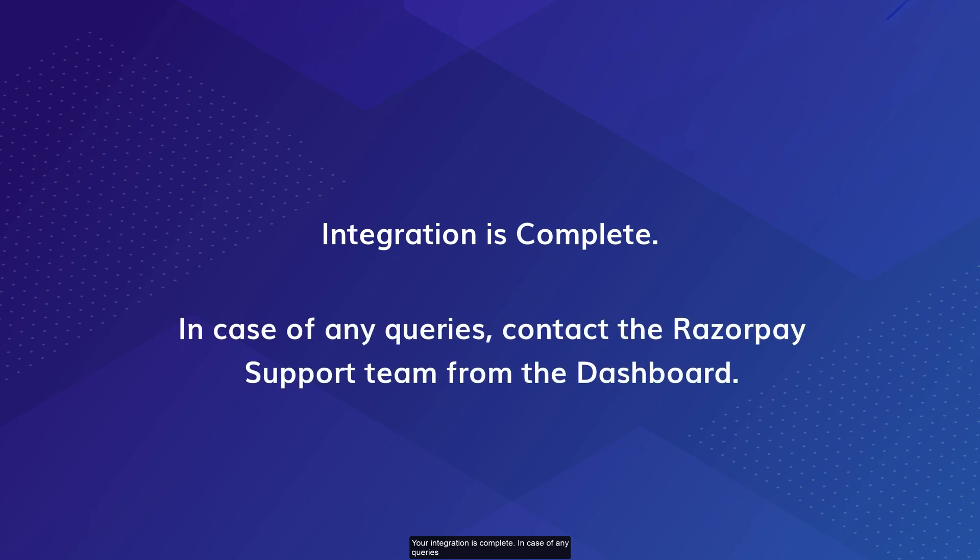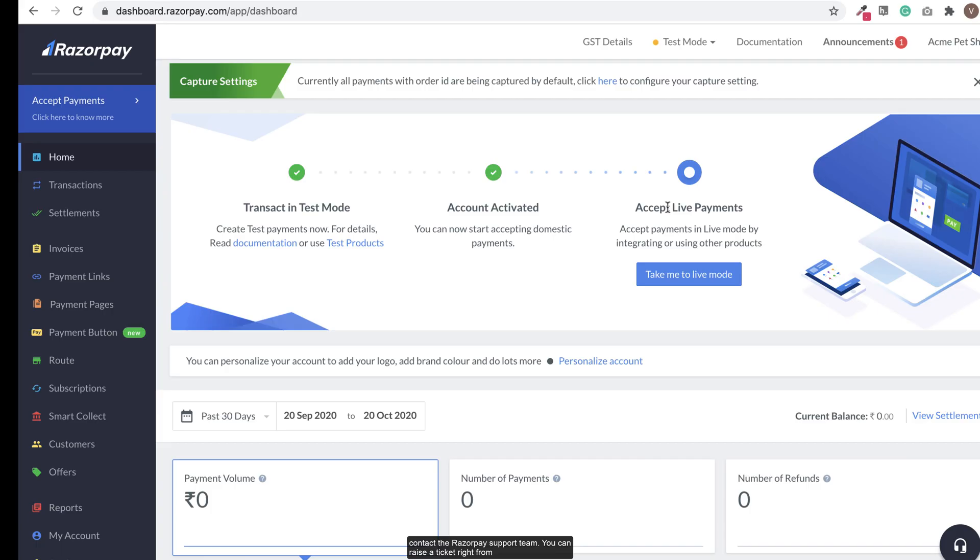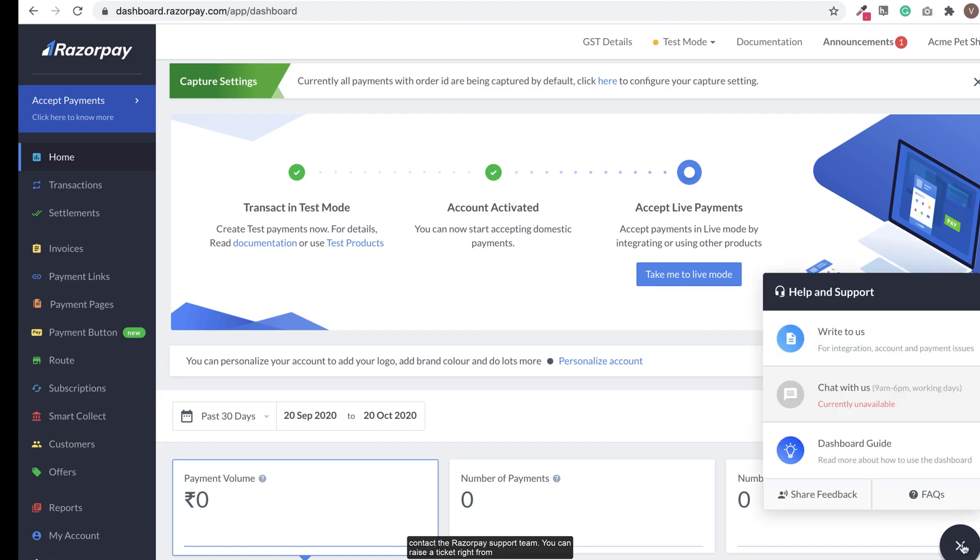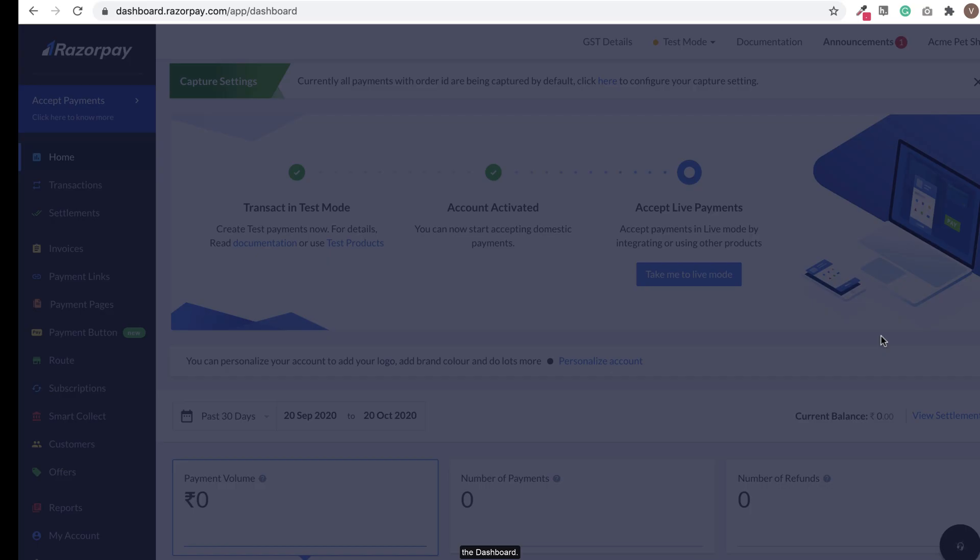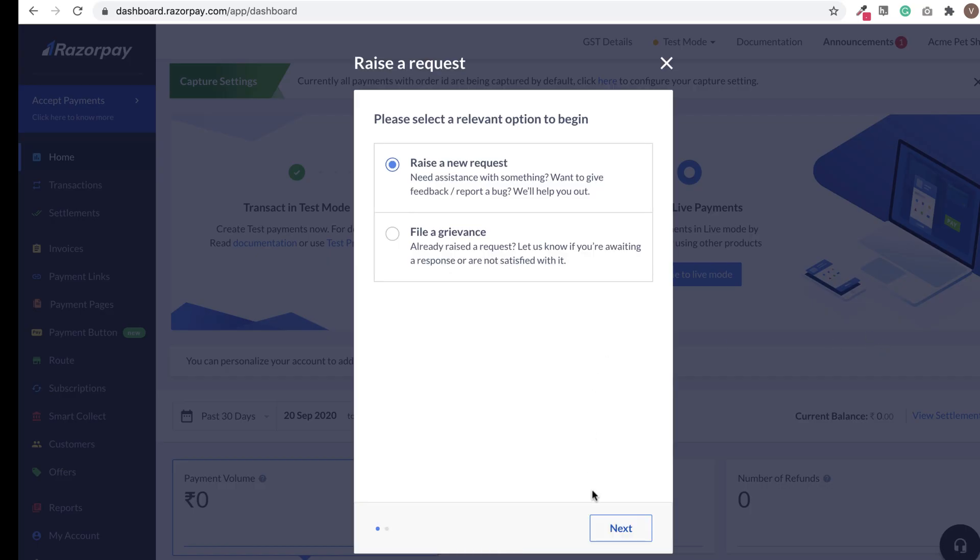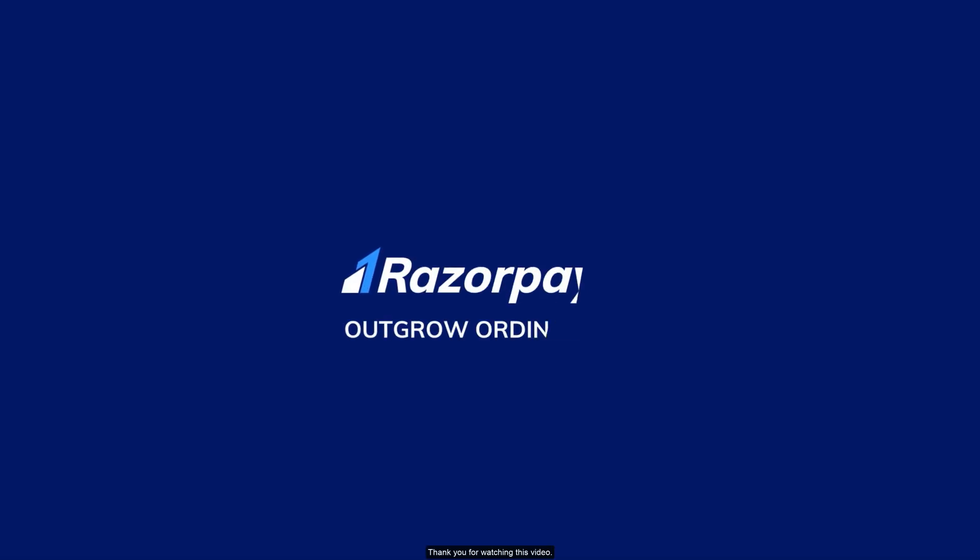In case of any queries, contact the Razorpay support team. You can raise a ticket right from the dashboard. Thank you for watching this video.